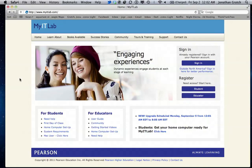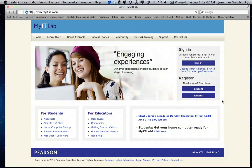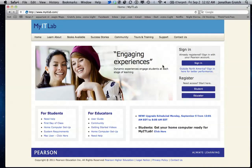First navigate to www.myitlab.com. Now if you're using Windows, you would take this normal sign in right here. Or if we wanted to register, we would use student, register as student. But since we're on a Mac, we have to do things just a little bit differently. First, we need to come down here to Mac user, click here.